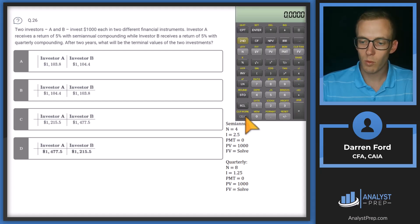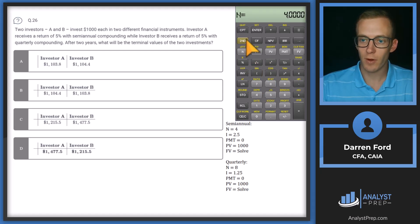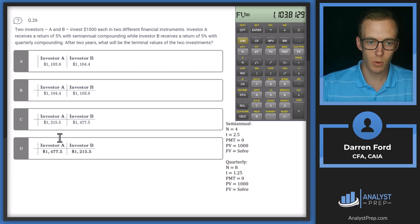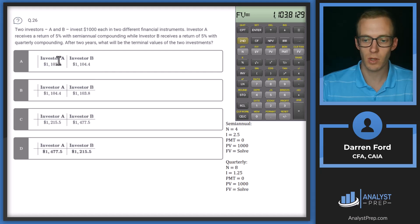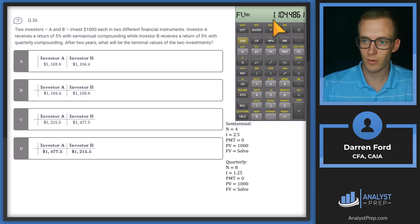Plugging into the calculator: for semi-annual, with PV = 1000, PMT = 0, I = 2.5, N = 4, we compute future value and get 1103.8129. That corresponds with answer A. For investor B, keeping PV and PMT the same, we change I to 1.25 and N to 8, then compute future value and get 1104.486, which also corresponds with answer A.